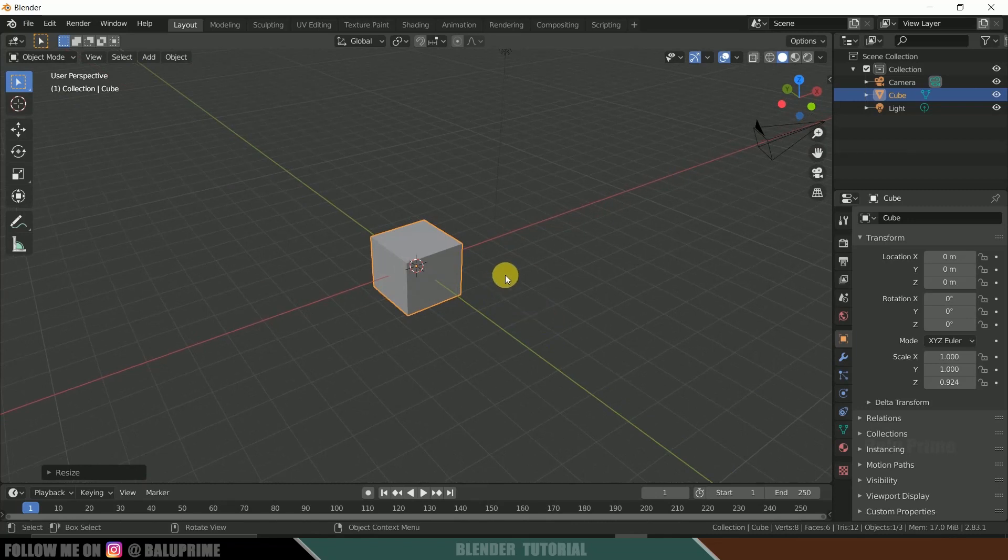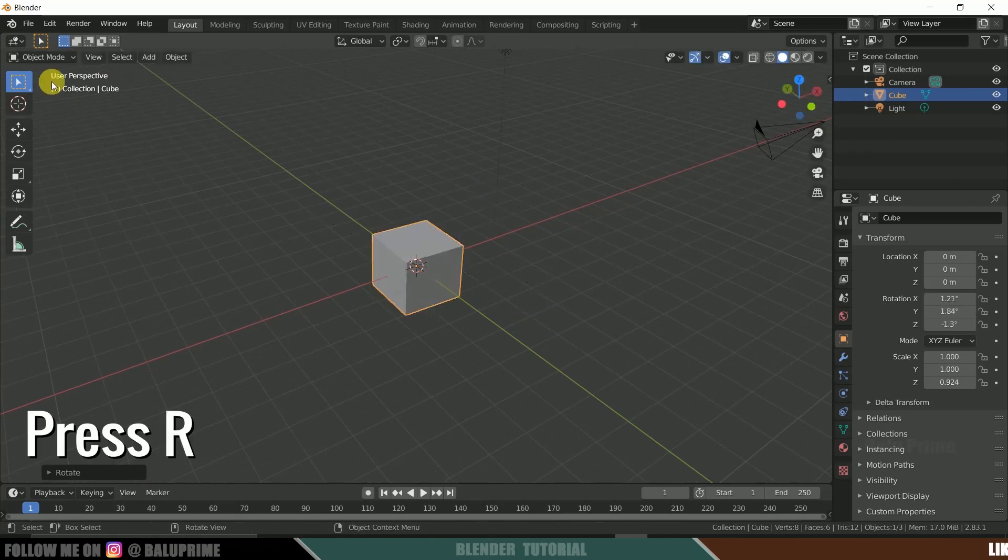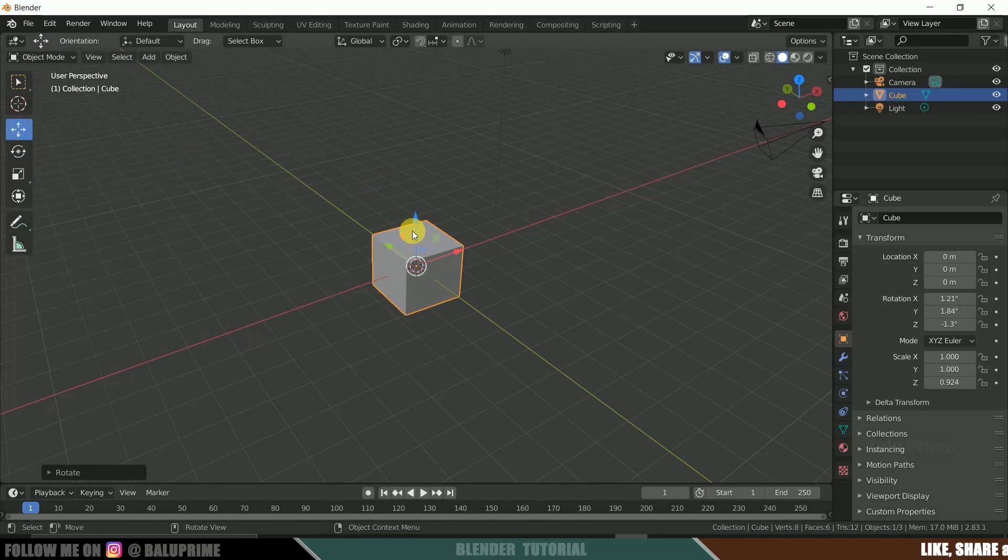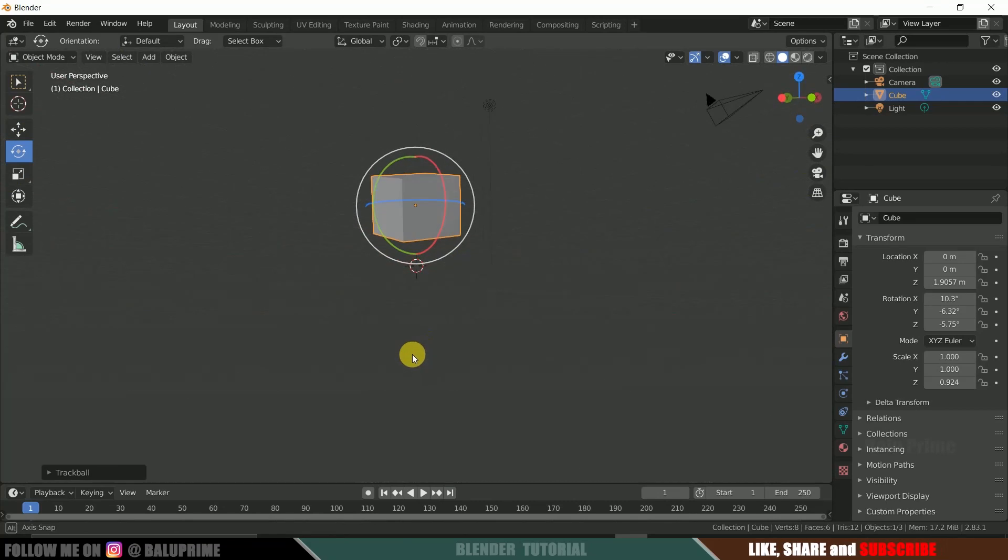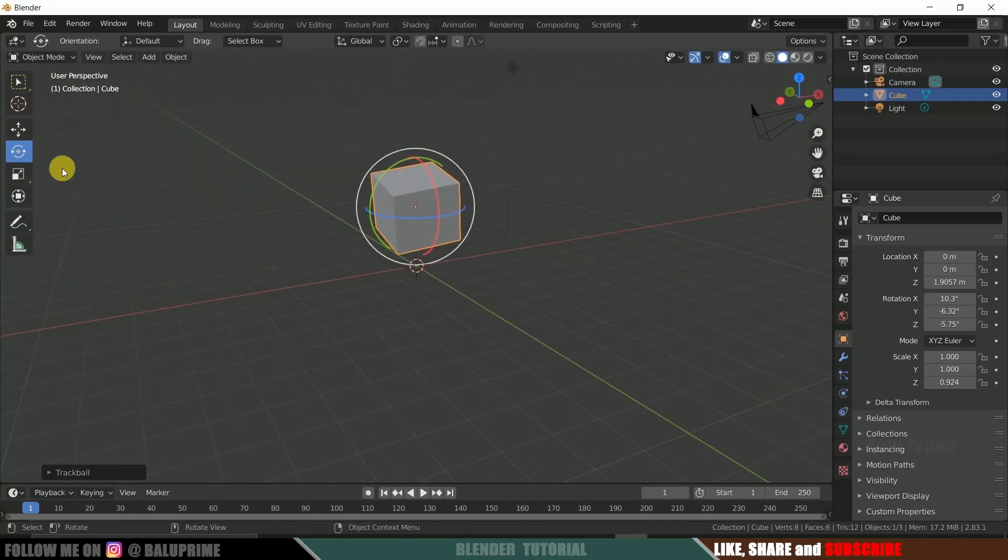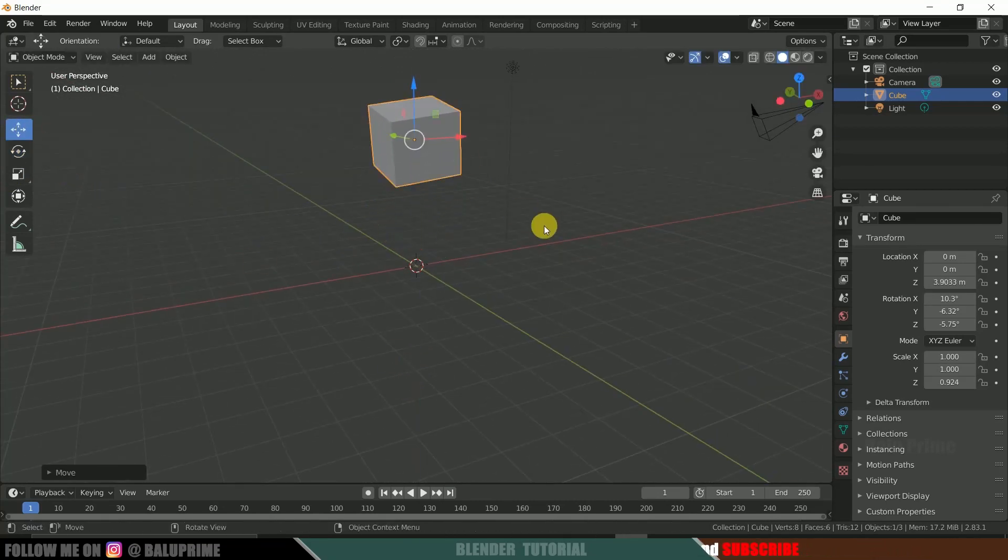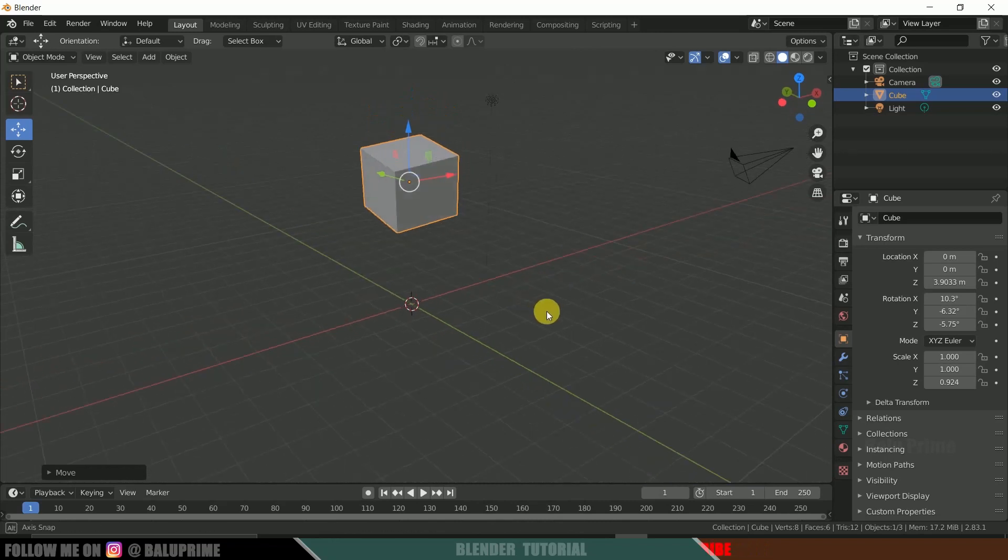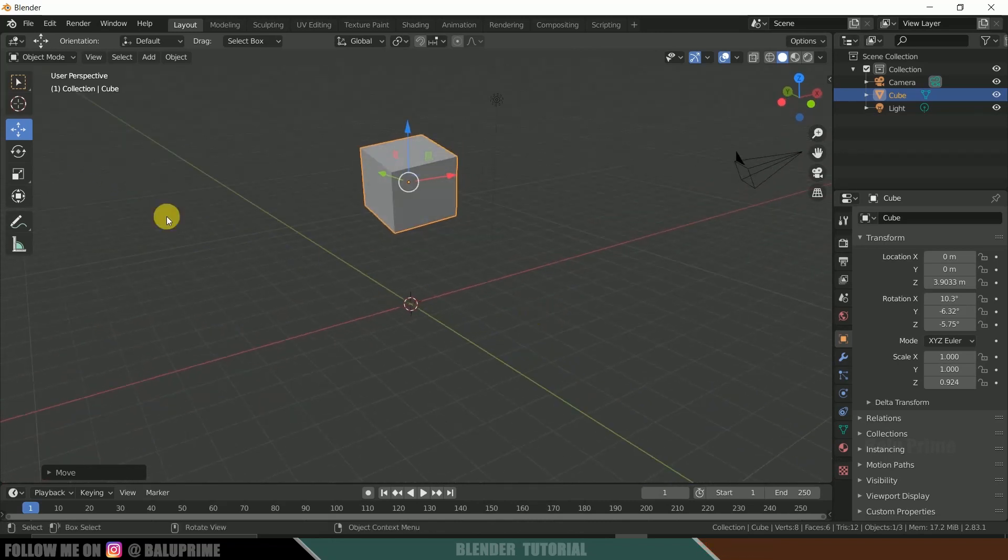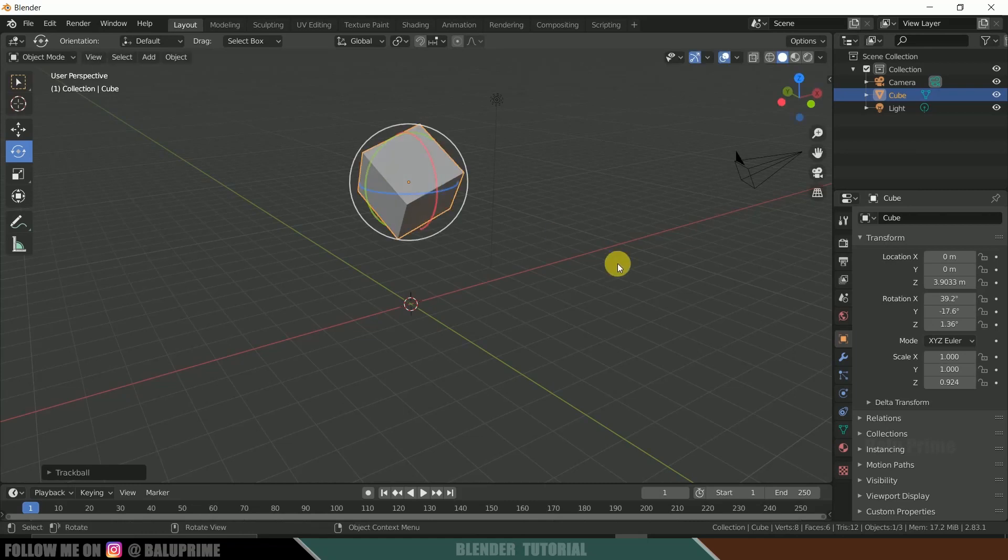So if you want to rotate this object, press R and you can rotate it here. Or else you can use the options here like grab, rotate from this menu also. So let me place this object here a bit at a certain height. Now let me rotate it. So let me rotate it here.